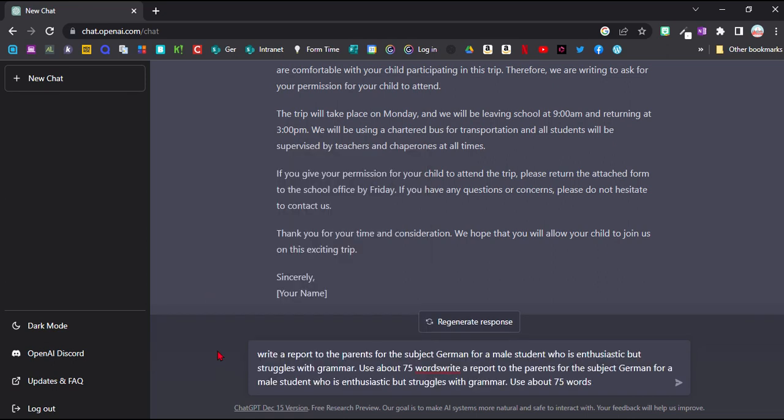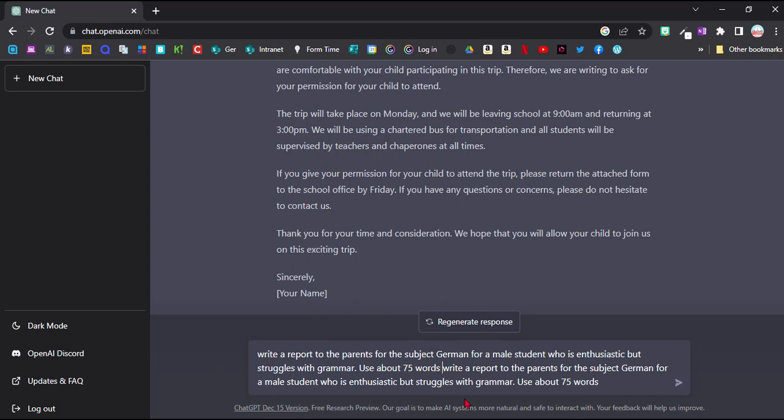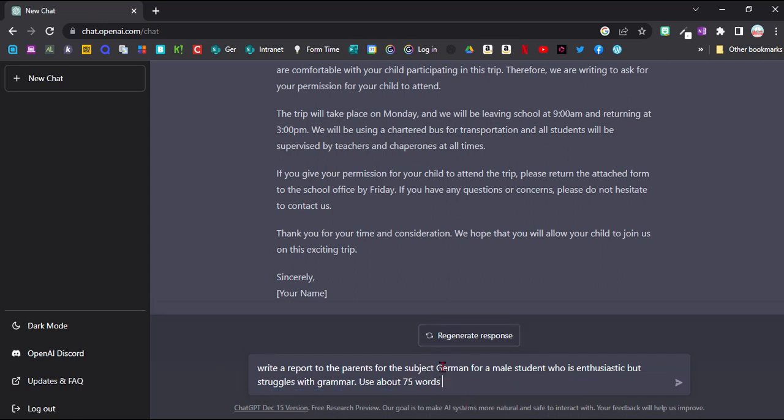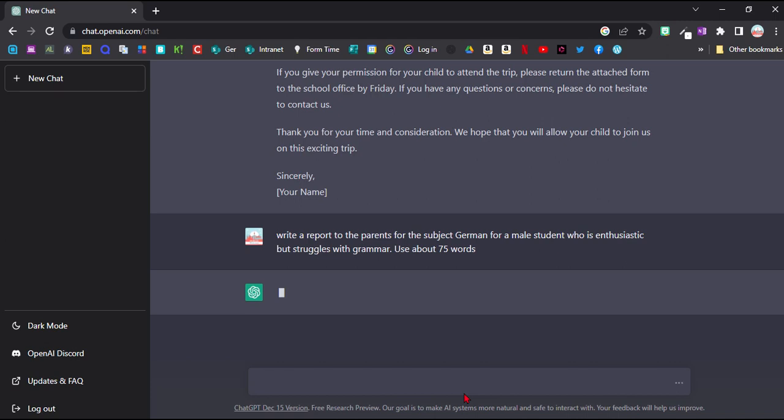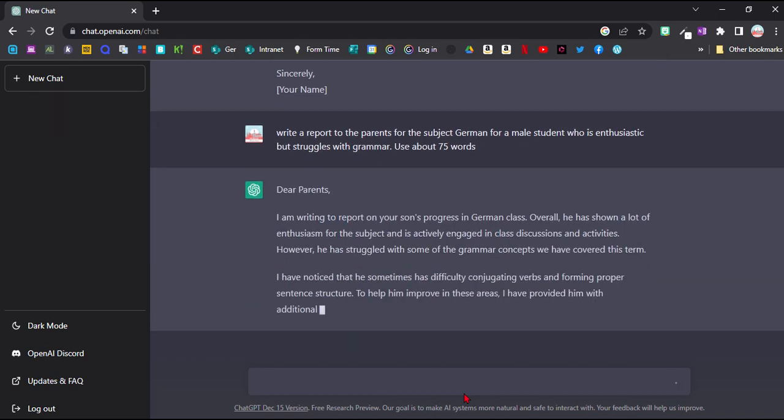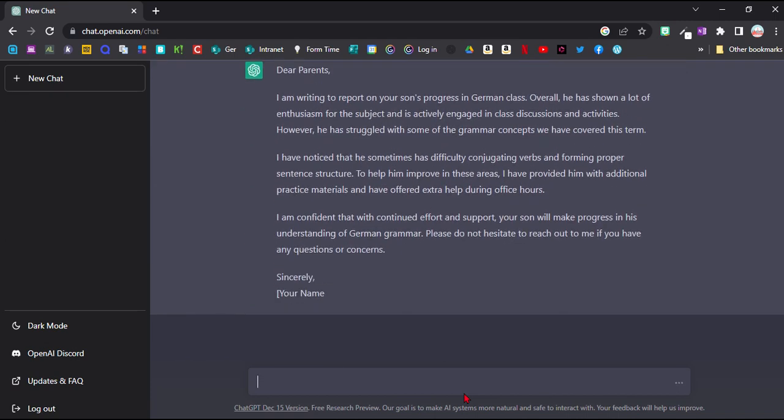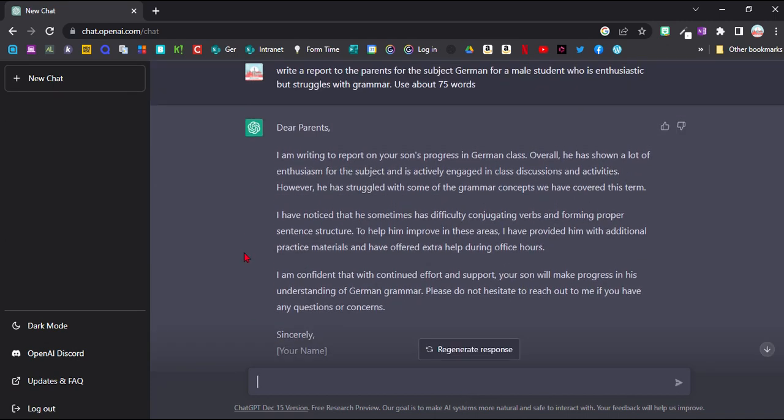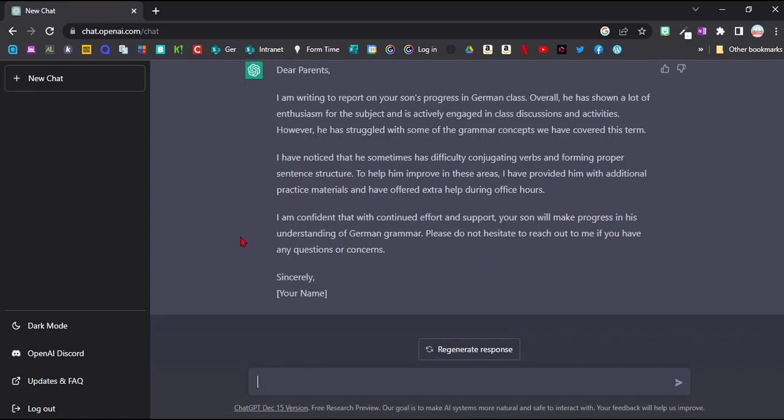So let's see what it does here. We'll do write a report to parents for the subject German for a male student who's enthusiastic but struggles with grammar. Use about 75 words and that's it really.